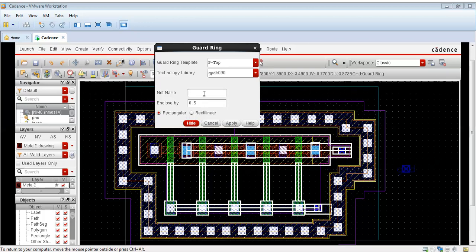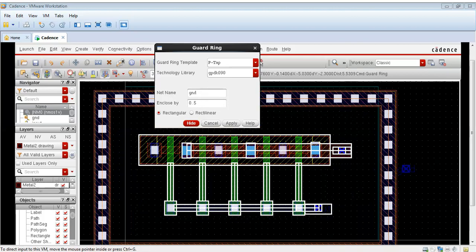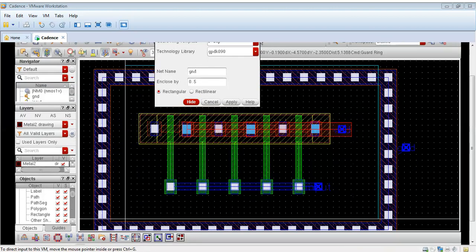Let me show you. Net name is GND. As you can see, this is a rectangular guard ring which has been formed.